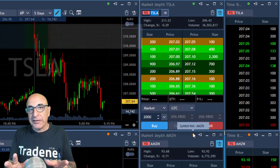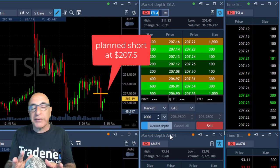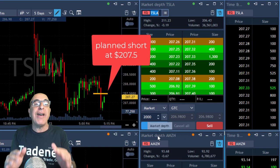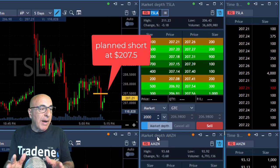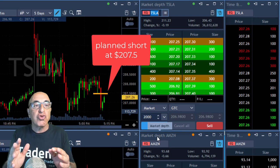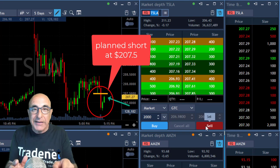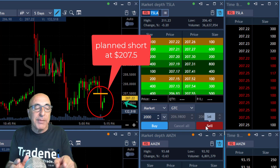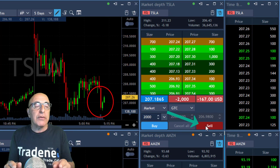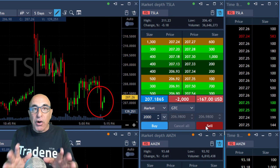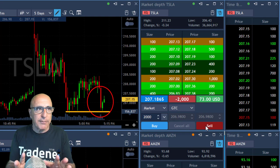First, Tesla. I just missed this trade — I wanted to short it under $2,750 and missed it. I never chase a stock down or up. So I waited for it to pull back up a little bit, and I'm shorting now 2,000 shares because it pulled back up and touched the lows. The lows are normally a support level.